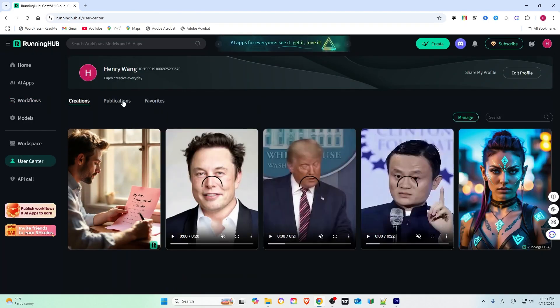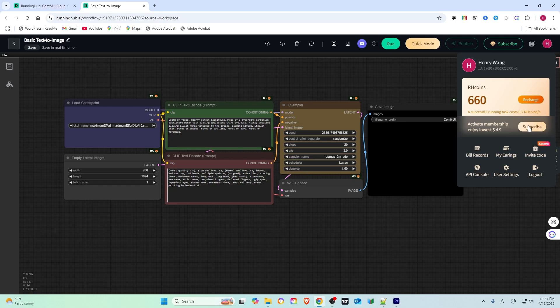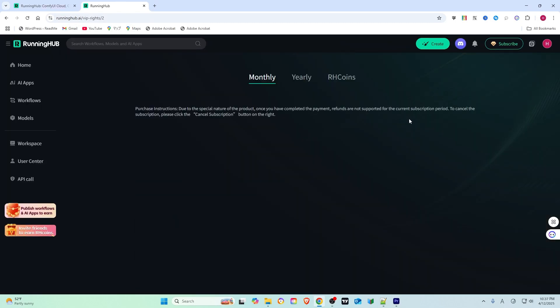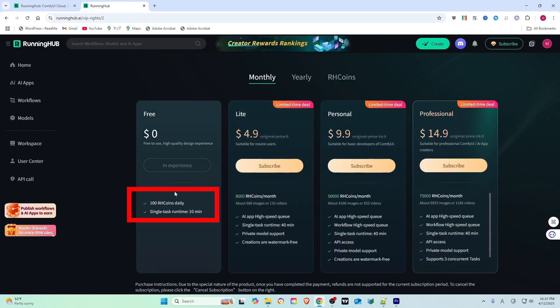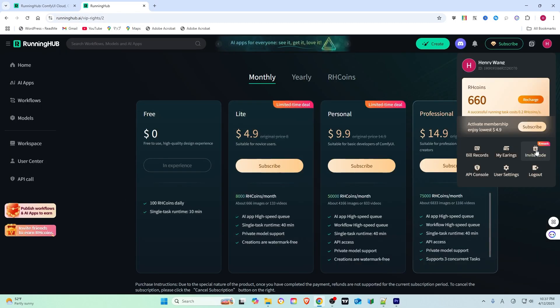Got an idea? You can publish your own apps or workflow too. In the user center, you will see your creations. And here is a bonus — you get 100 daily RH coins.